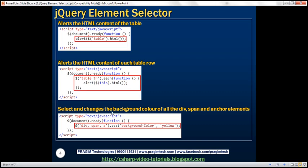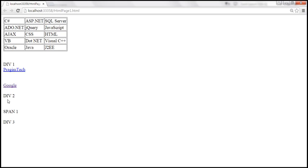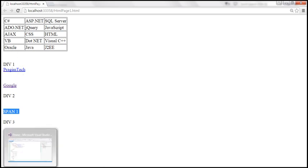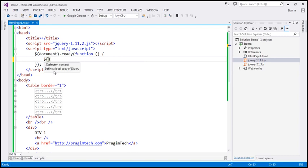Now let's select and change the background color of all div, span, and anchor elements. The page has three divs, one span, and two anchor elements. We pass all three tag names — span, anchor, and div — separated within the selector. This finds all matching elements, puts them in a collection, and returns it.